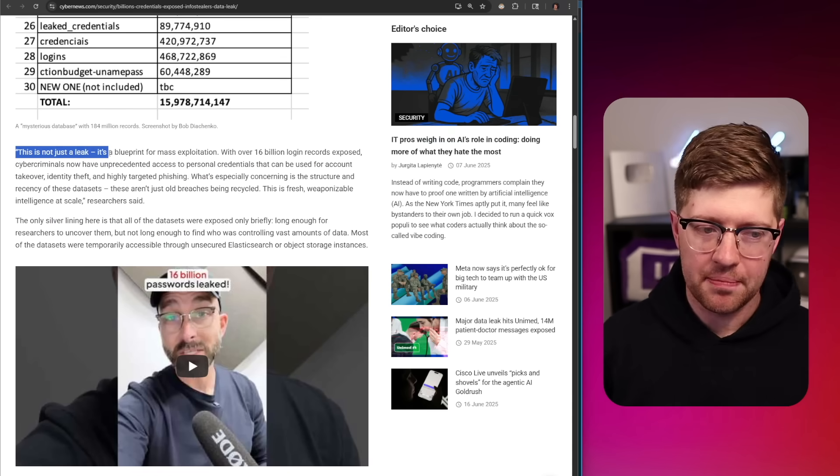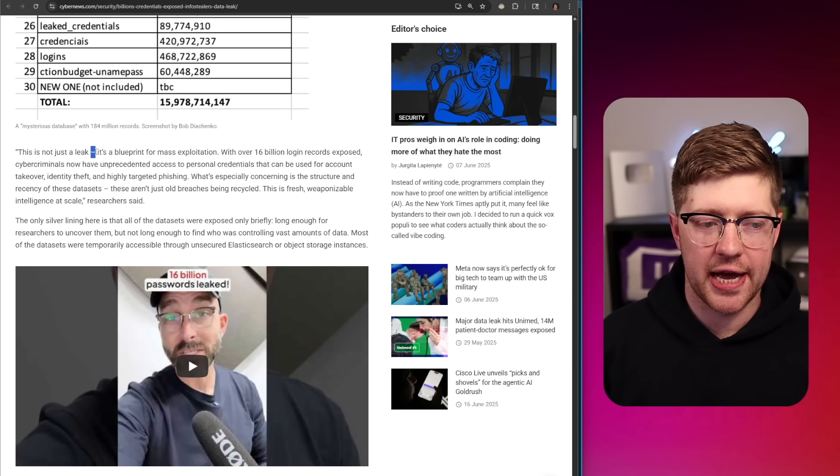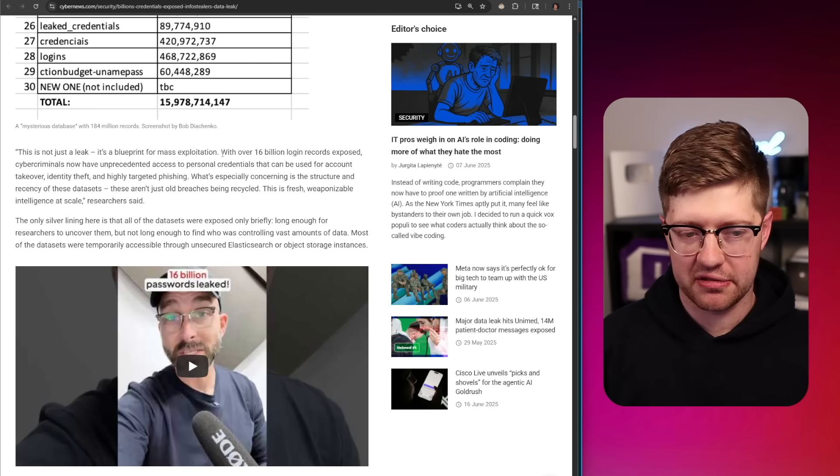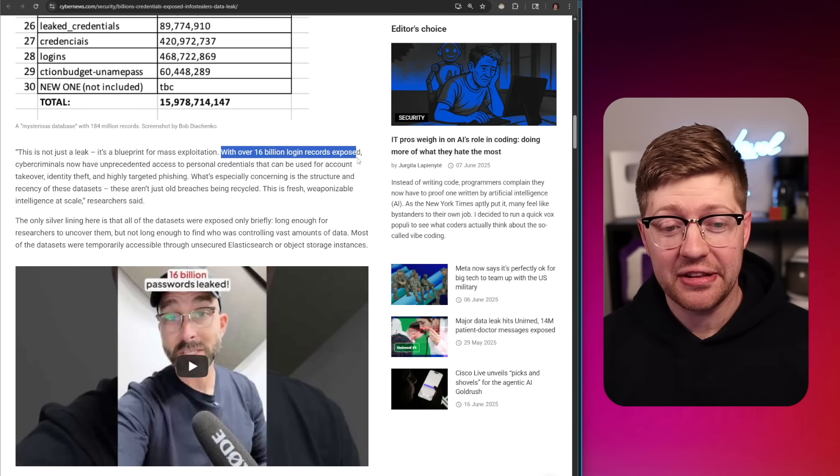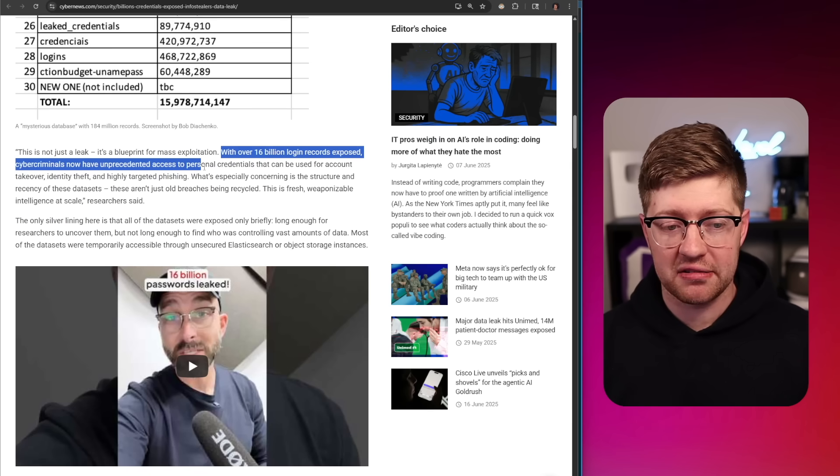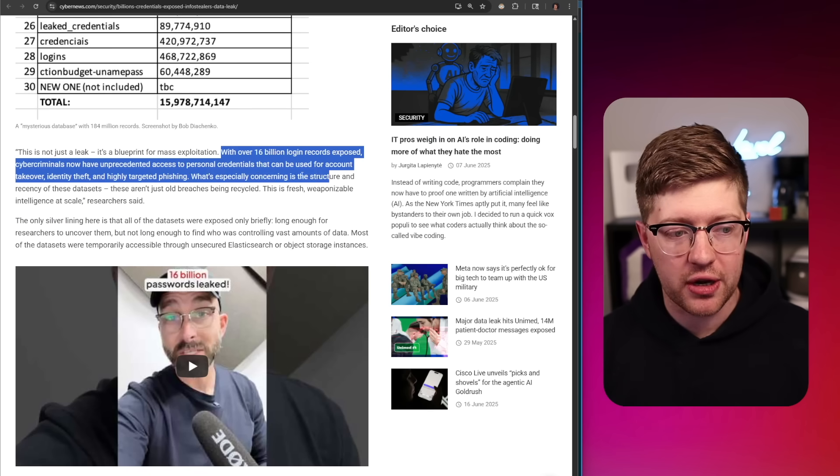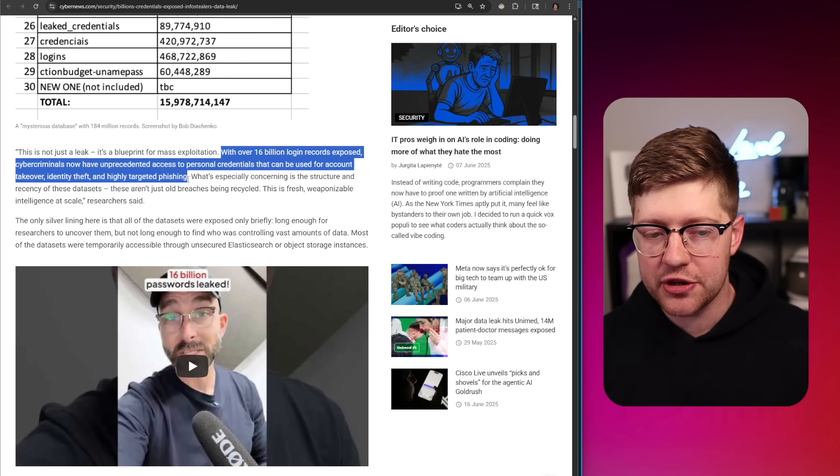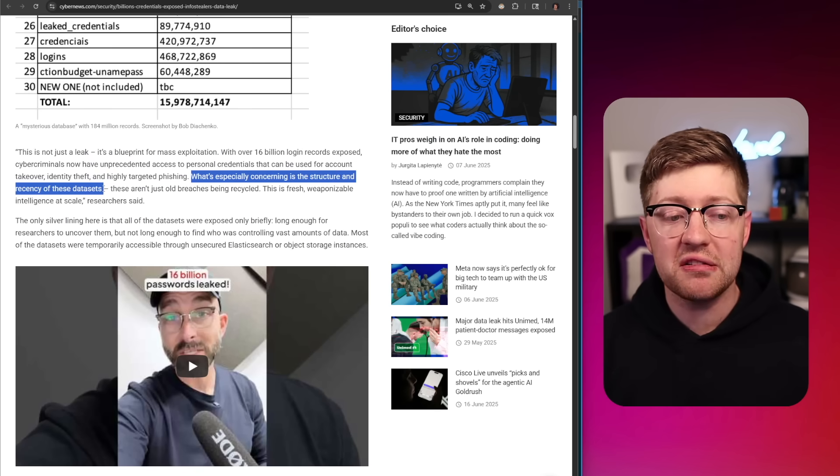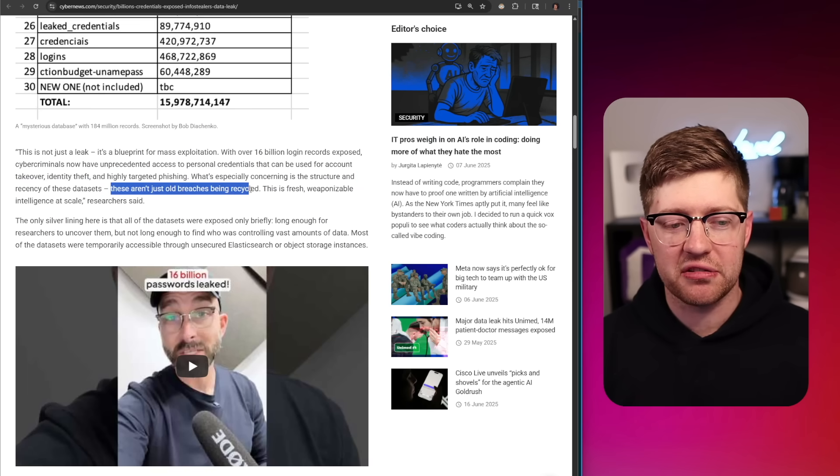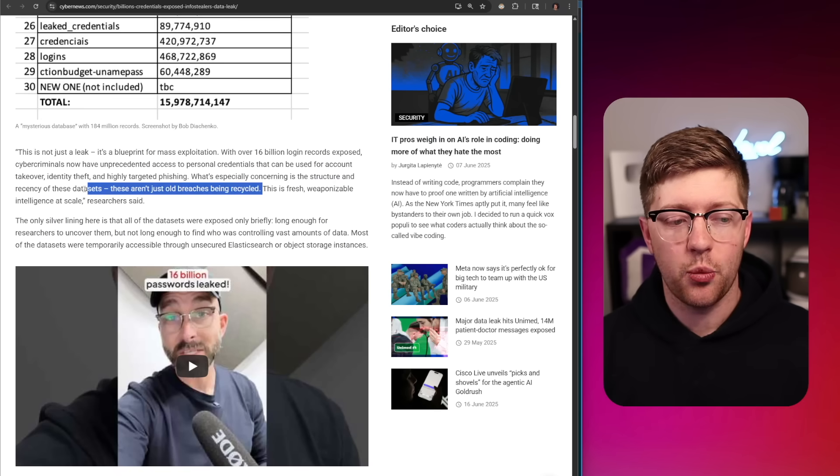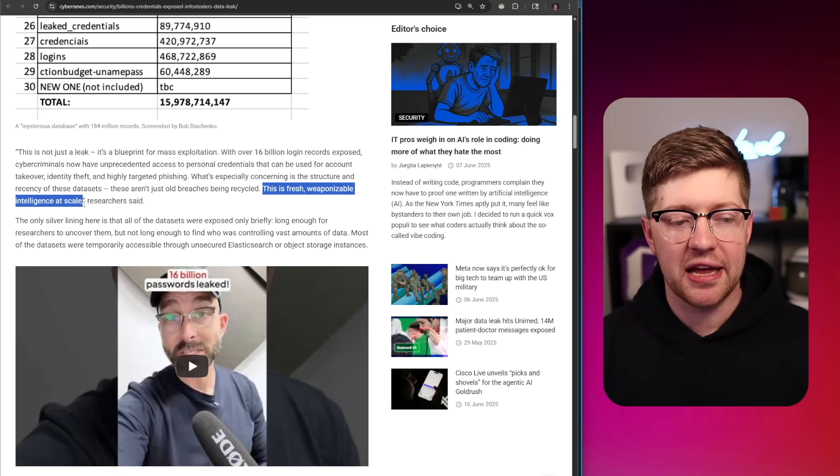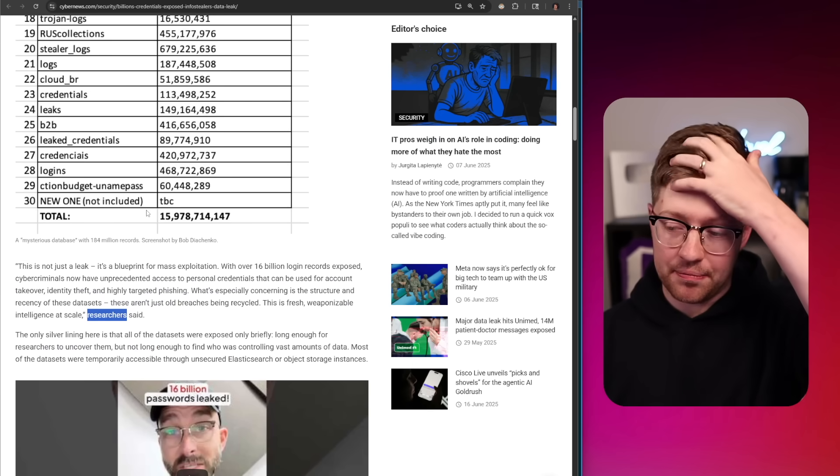The article says 'This is not just a leak. It's a blueprint for mass exploitation.' That dash and this phrasing, by the way, smells like AI. 'With over 16 billion login records exposed, cyber criminals now have unprecedented access to personal credentials that can be used for account takeover, identity theft, and highly targeted phishing. What's especially concerning is the structure and recency of these data sets. These aren't just old breaches being recycled. This is fresh, weaponizable intelligence at scale,' researchers, definitely not AI, said.